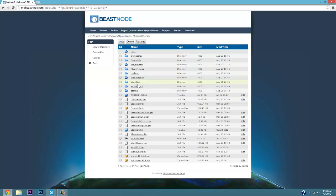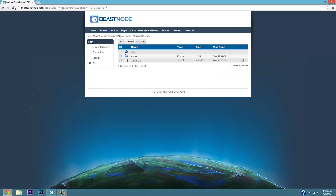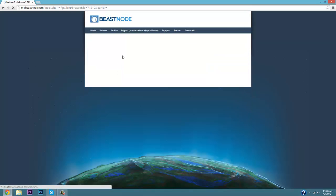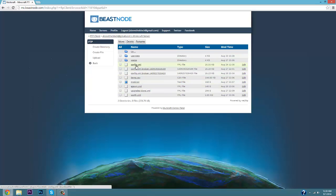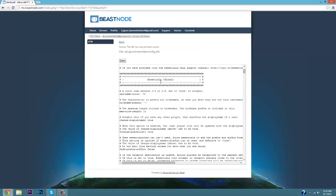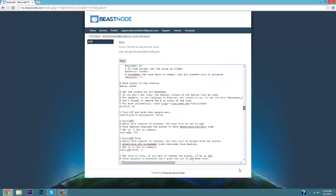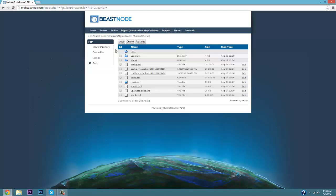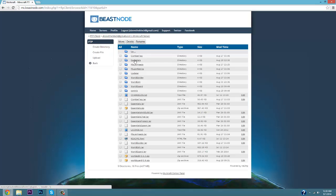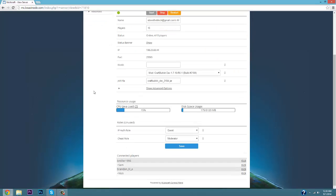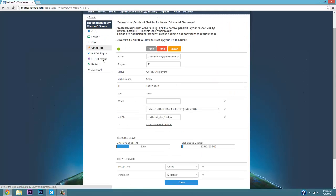Let's look at another example — Essentials. Click on Essentials in the plugins folder and you'll see several files. The main one you need is the config file. Click edit and it takes you to a detailed configuration with lots of settings. I'll go through all of this in a later video, but I just wanted to show you the kind of in-depth description and options that each plugin's config has to offer.